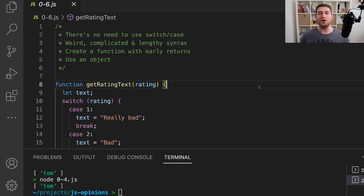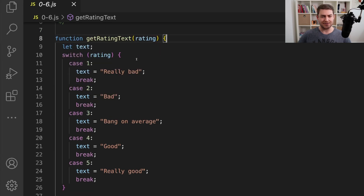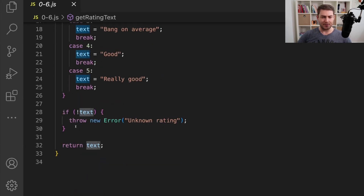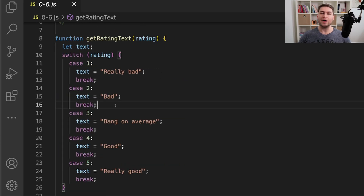This one is just an opinion and I know I'm going to get some hate in the comments for it. I don't think there's any use case for switch cases. The reason is because I think the syntax is really weird, it's lengthy, and it's overly complicated. You can easily solve these problems with functions and early returns or with just an object. You can see I have a function called getRatingText that takes a rating, creates a let, assigns text depending on what the rating is, throws an error if we don't get any text, and returns the text. I really don't like this function and would look to refactor it as soon as possible.